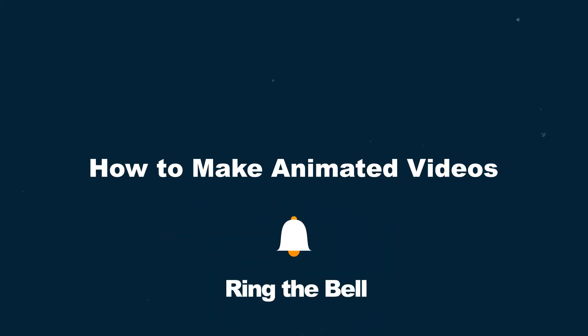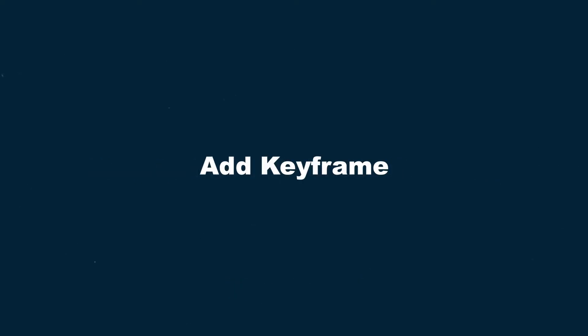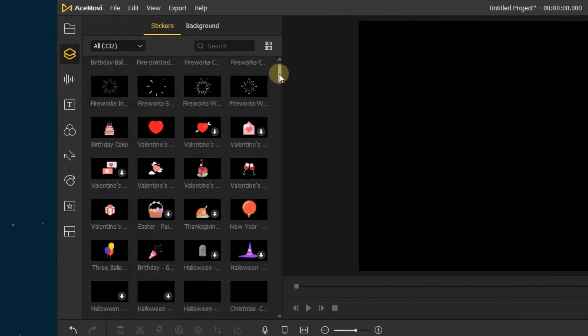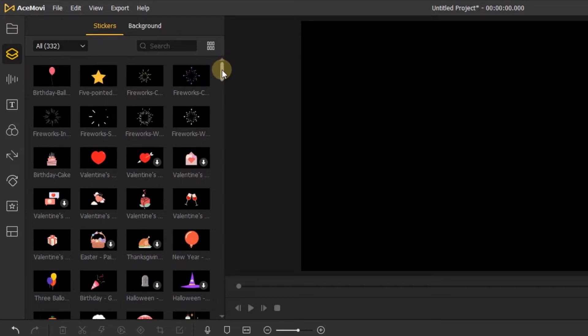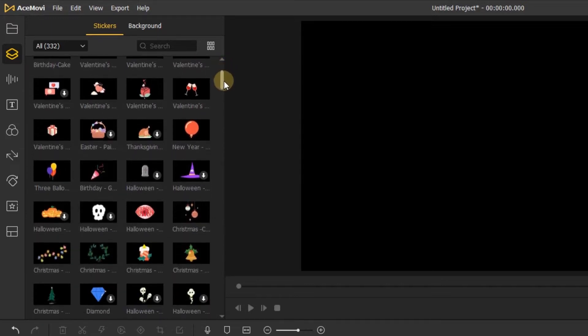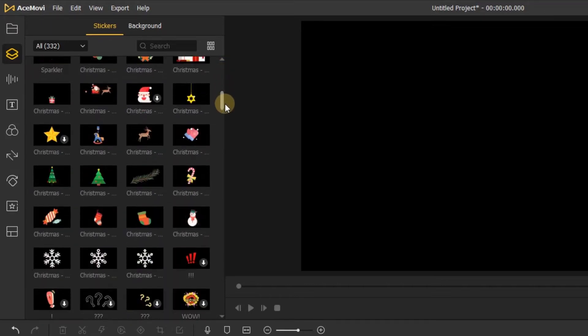The simple way: add built-in animation. In Acemovie, we have many built-in animations like stickers. You can add them to your birthday vlog, trip video, or all kinds of holiday videos. This is how it works.